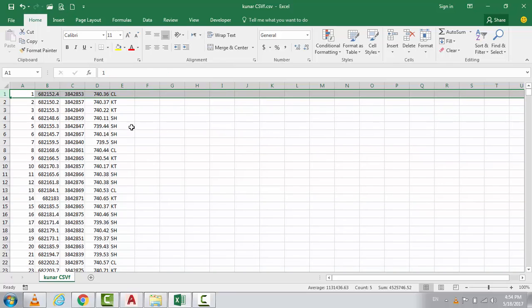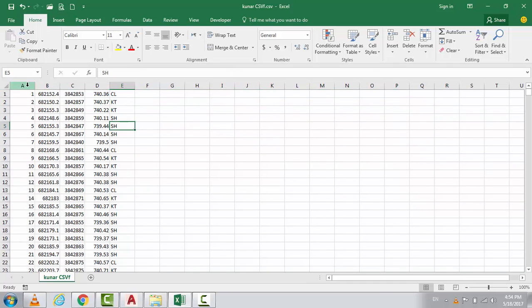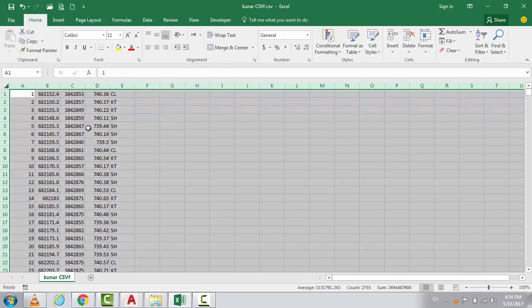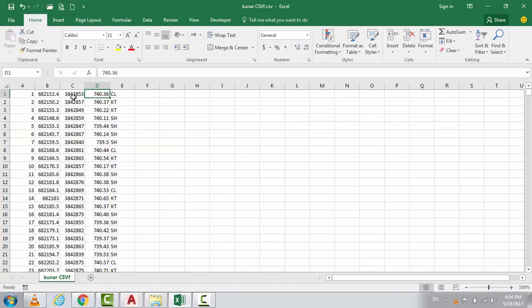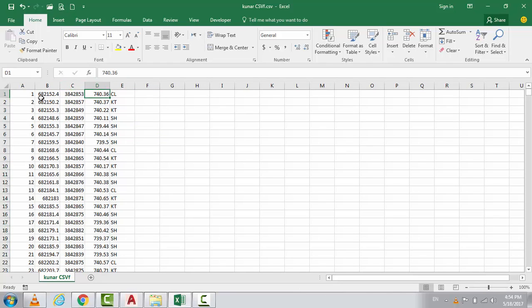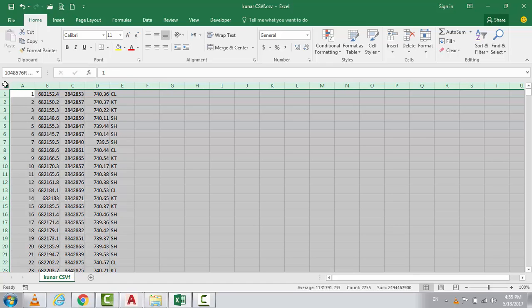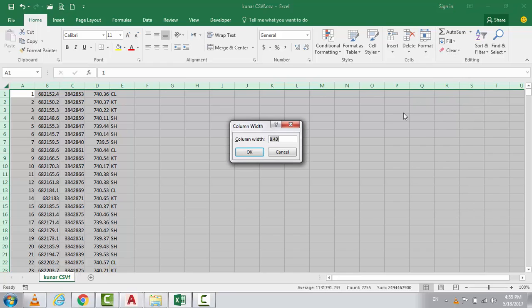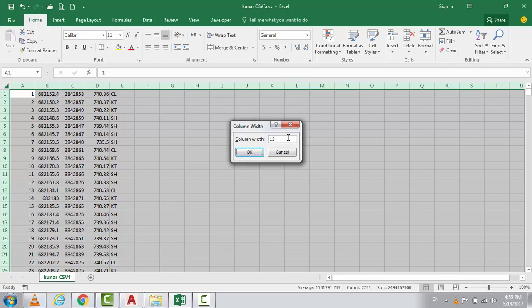But before that, just remember this part because we need to maintain the column size. It should be 12. So select all of the columns here, then just go to Format and you see the column width. Right now it's 8.43, we can replace it by 12 and then press Enter or OK.